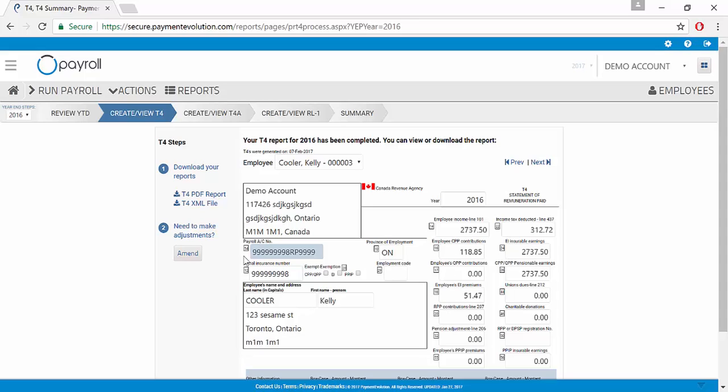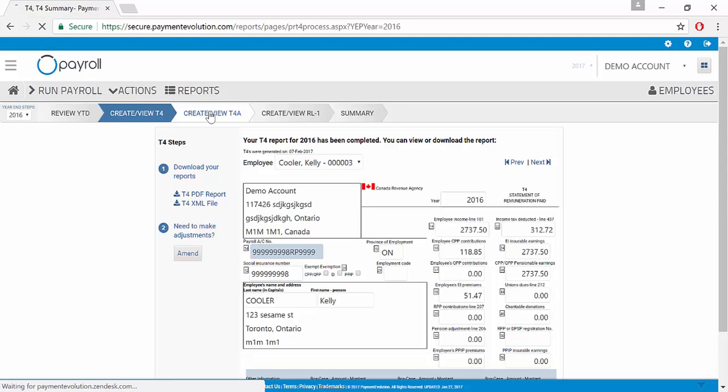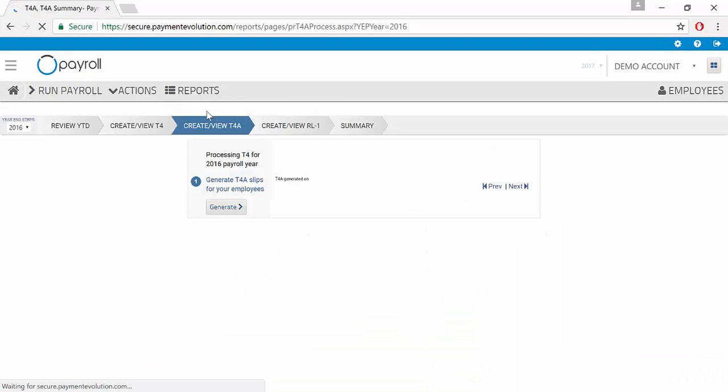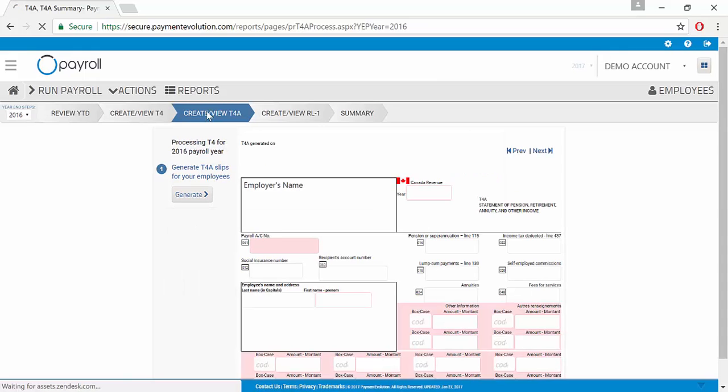If you do need to make an adjustment, we can amend them and we'll do that in another video. So to create a T4A, we go to the Create View T4A tab. T4As are available for any of your employees that are contractors and are not subject to income tax.